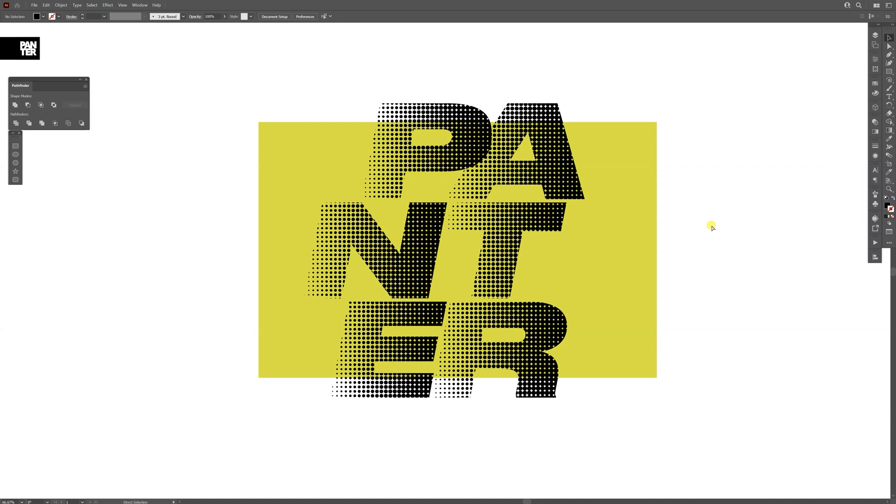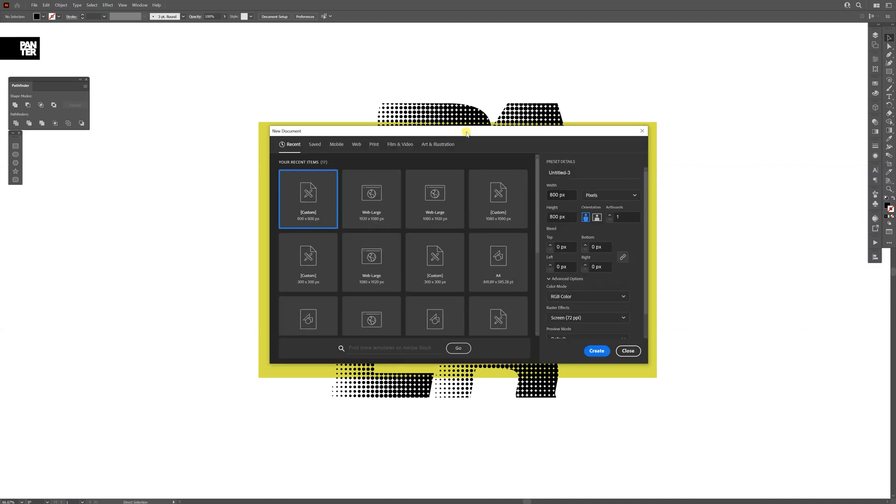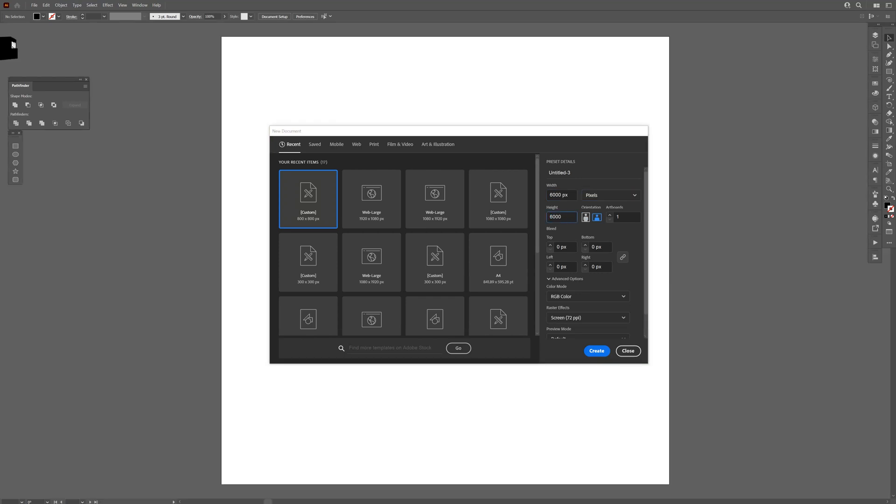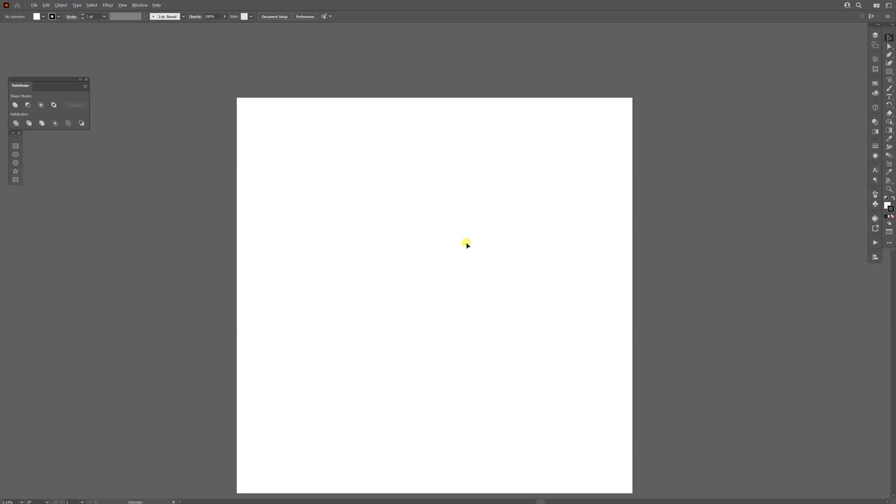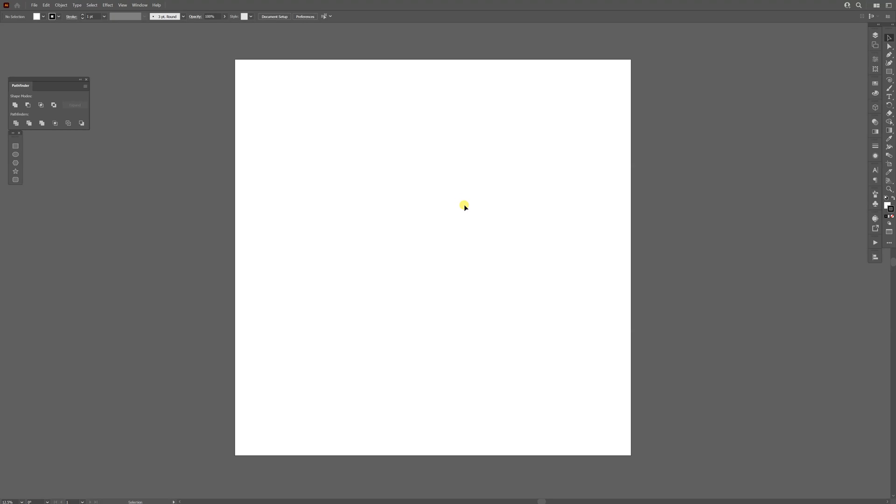First step, I'm going to press Ctrl+N to create a new file. I'm going to work with 6000 by 6000, a pretty darn big file if you ask me. Look at that, it's huge.